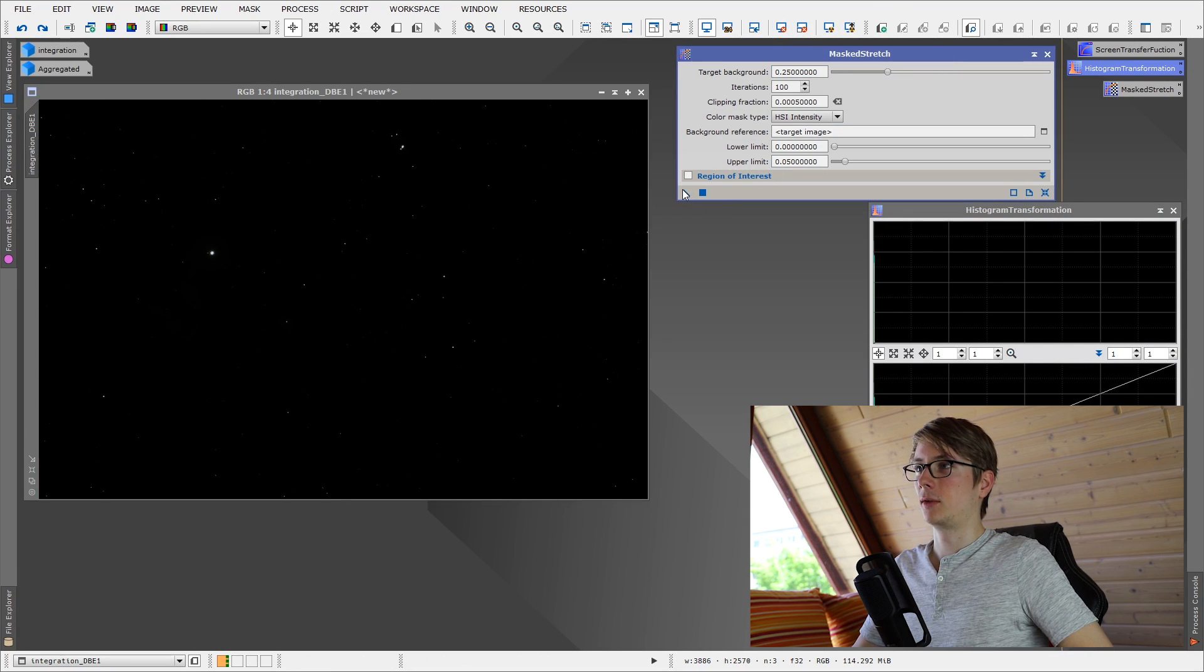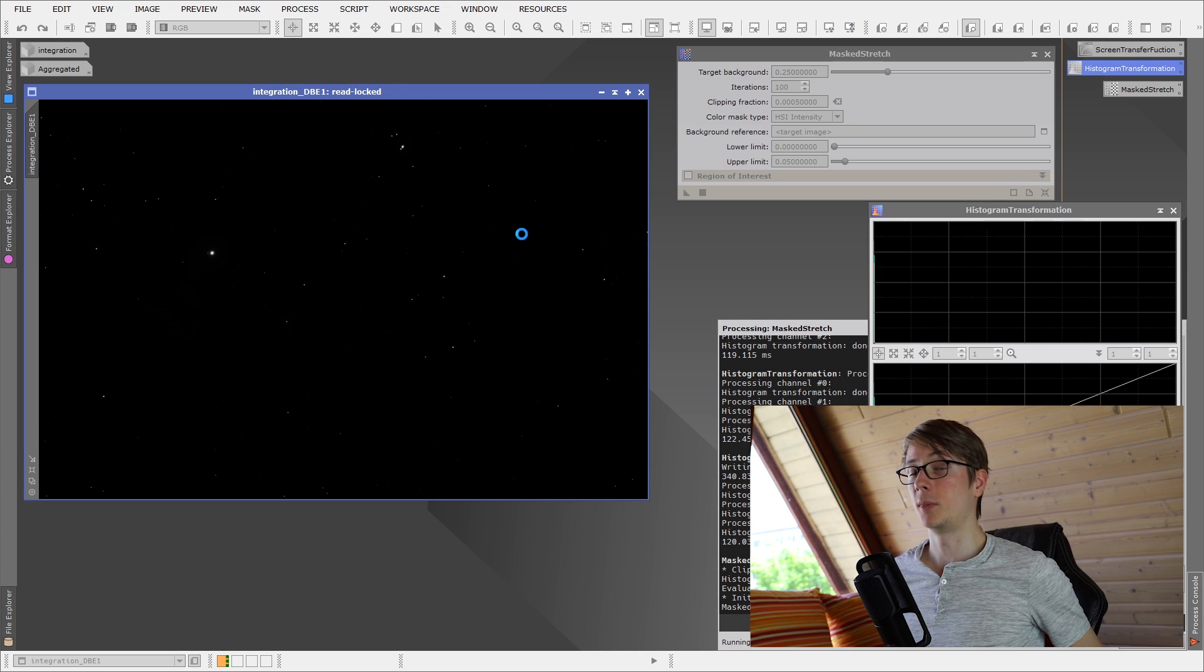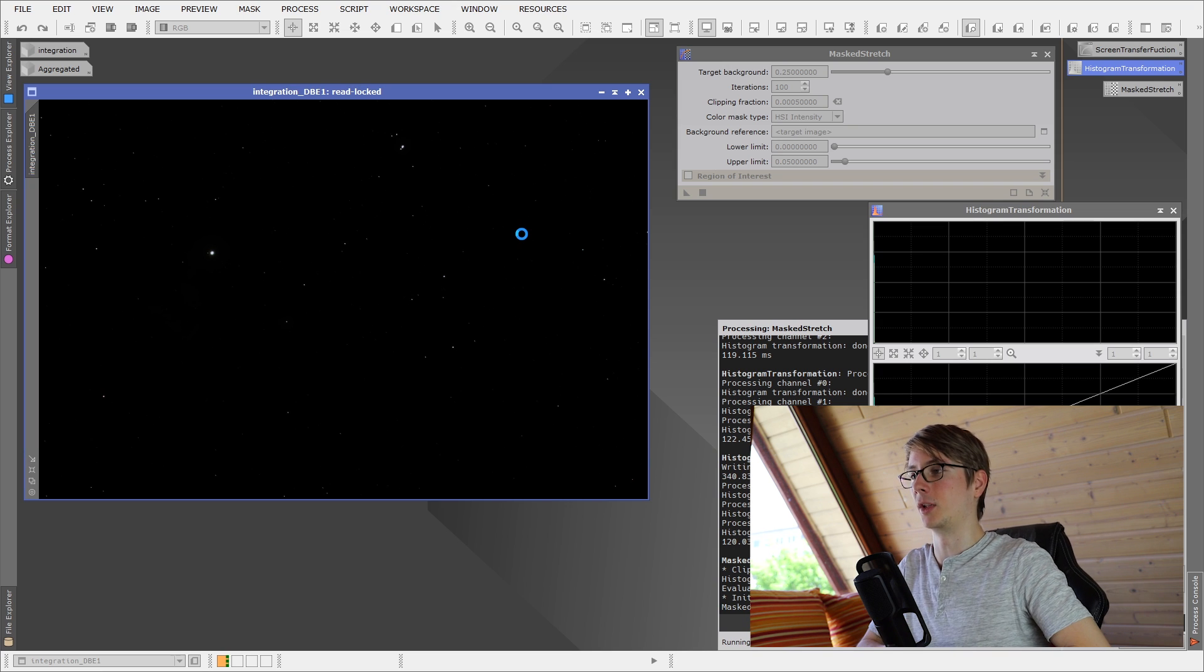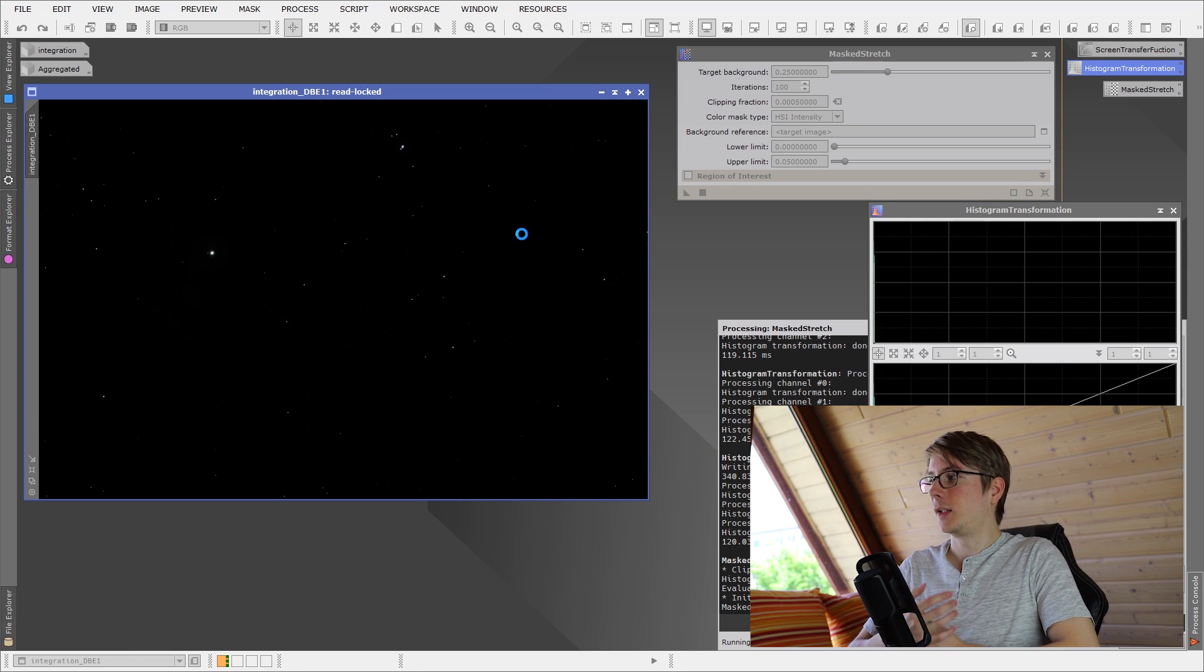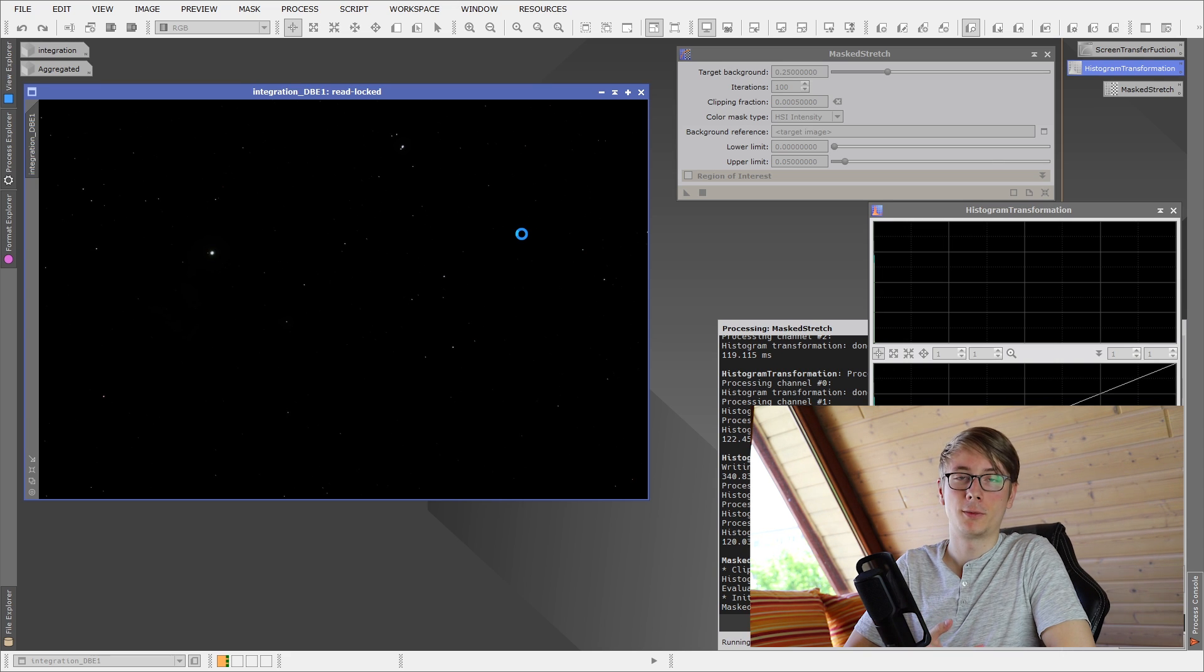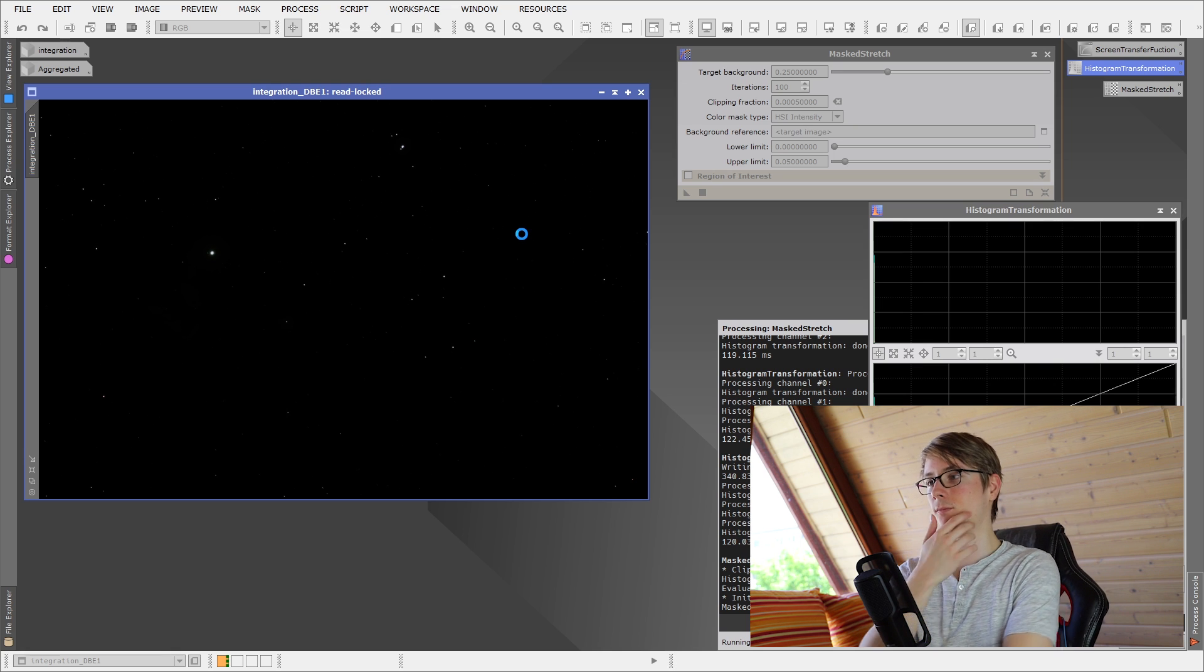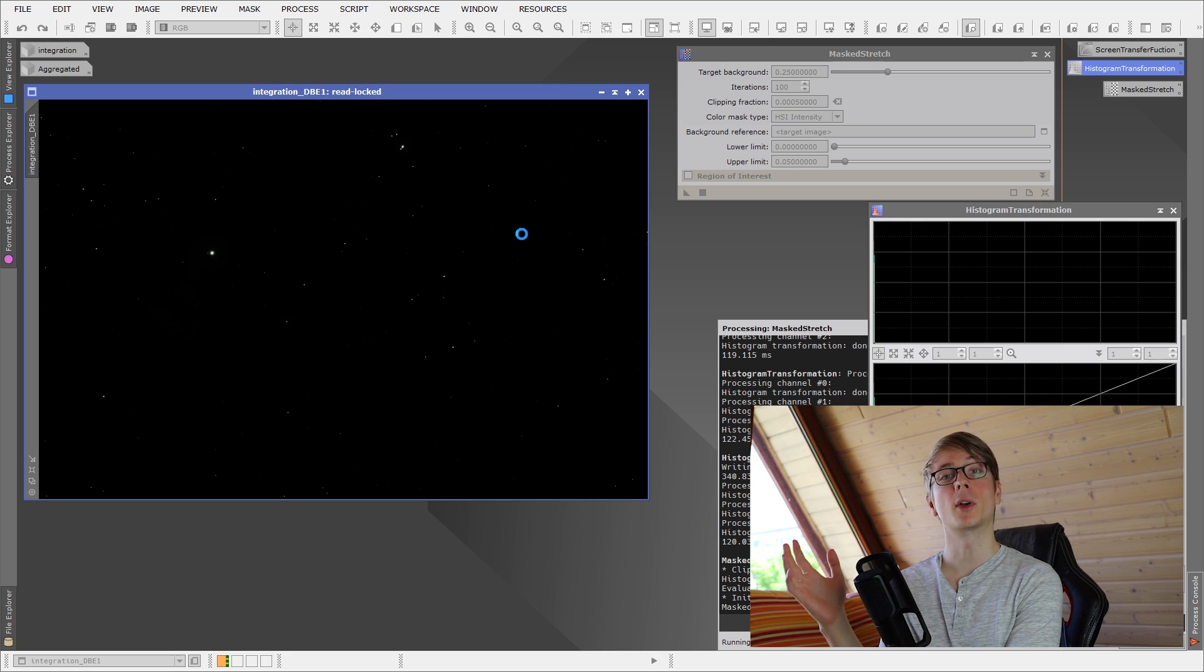I'm also gonna get the histogram transformation tool up because it's gonna need some applying afterwards. Remove the stretch and just see what the masked stretch is doing. Okay, this can take quite some time compared, it depends on the size of your image. And I also found that using this on a small preview, of course, does not give the same result because the stretch is iterating and depends on the whole image. So I will just wait for this stretch right here and be right back.